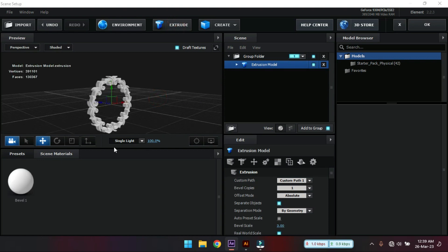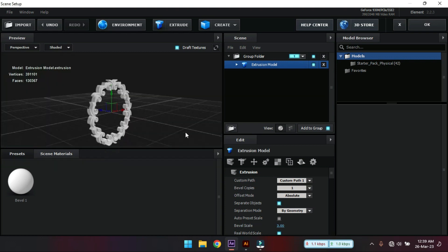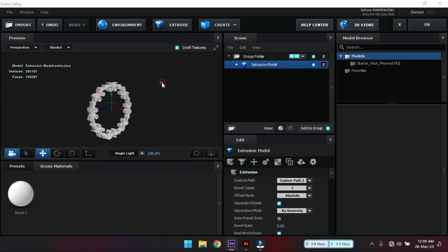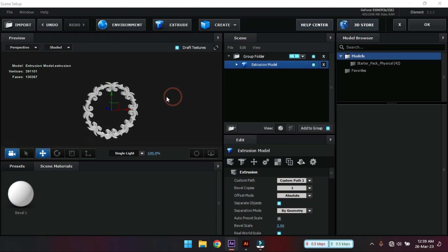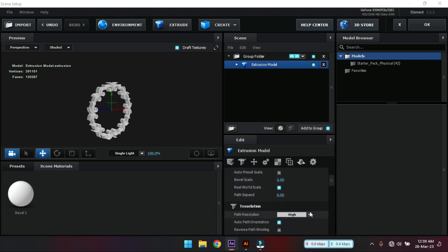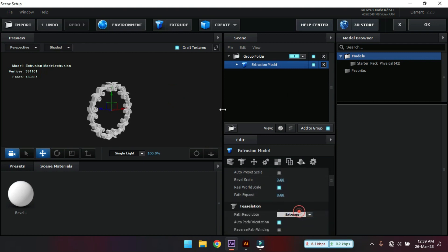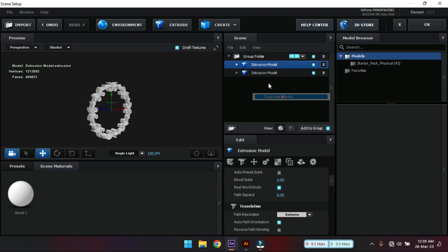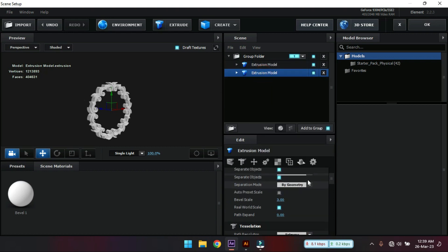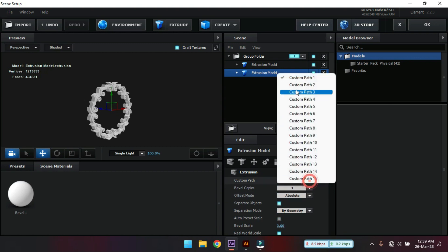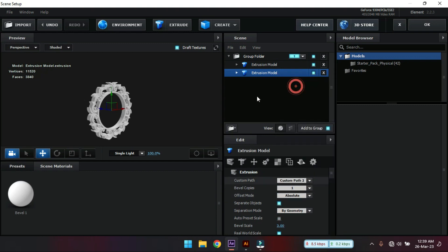We'll get this. Let's turn off the grid from here and select this. Change this path resolution to extreme. And let's duplicate it. Select this and then change with custom path 2.